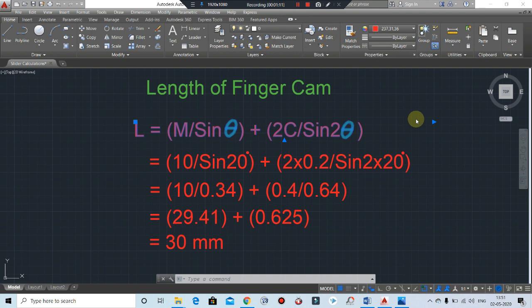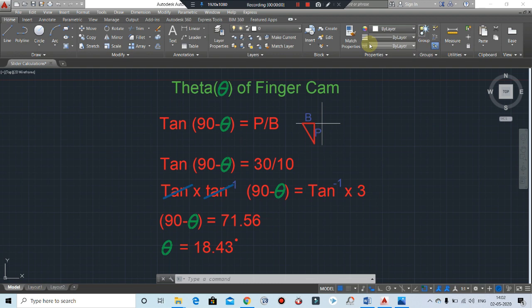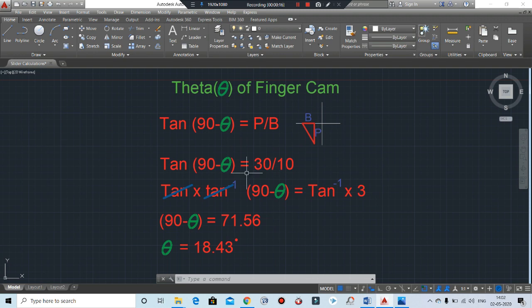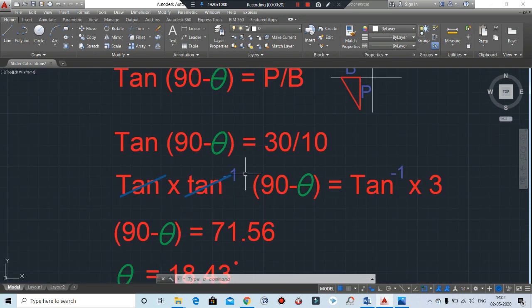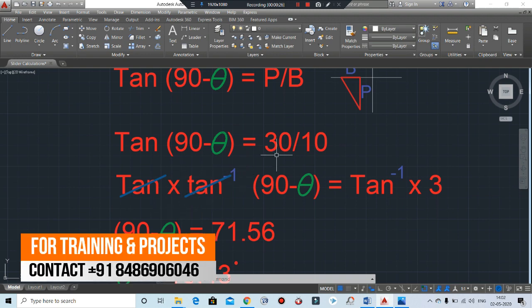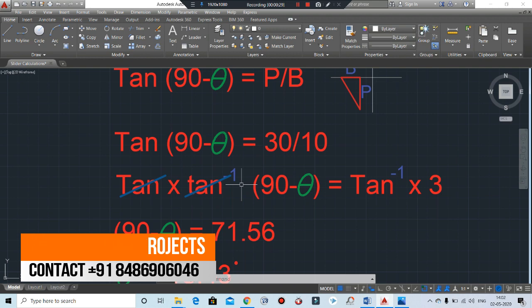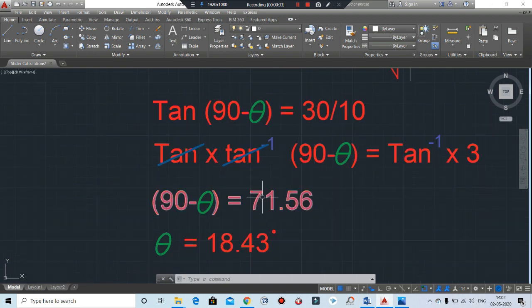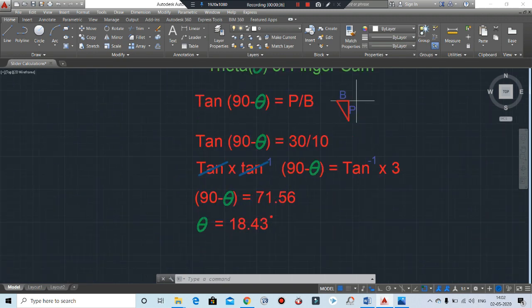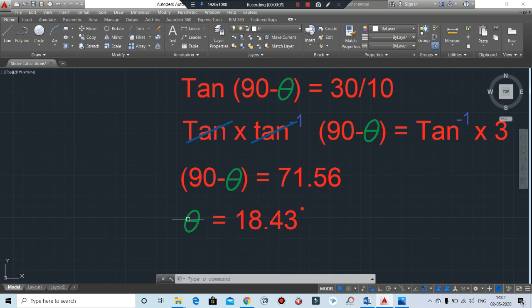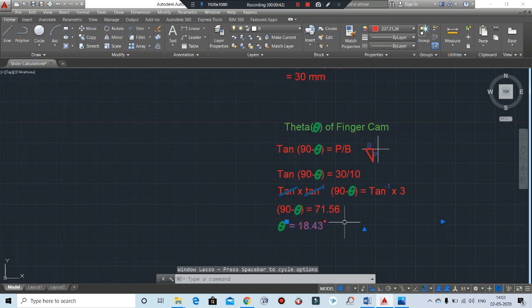More than 25 degrees will use a pneumatic or hydraulic cylinder. Now, the theta of finger cam — by using this formula you can calculate the value of theta. The formula is: tan(90 − θ) = P / B, where P is the perpendicular and B is the base. We multiply tan inverse on both sides to remove tan from one side. By this way you get tan inverse of (1/3), and the value will be 71.56 degrees. So by this way you will get the theta of 18.43 degrees.